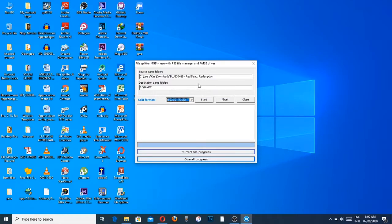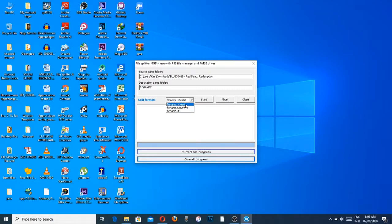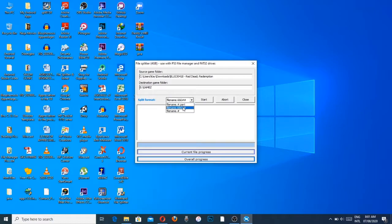I want to put it in my FAT32 drive where I have my other PS3 games, that's drive E inside the folder games. The next thing you want to ensure is that your split format is set to file name dot hash hash.